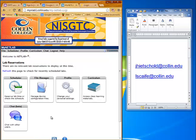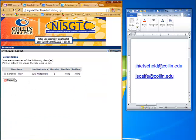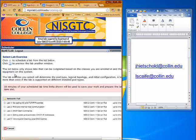The next thing to do is click on Scheduler. The only class I've got is my little play area — my sandbox for Network Plus. Click on that and then let's do the first lab.